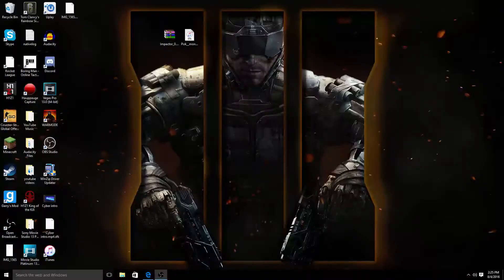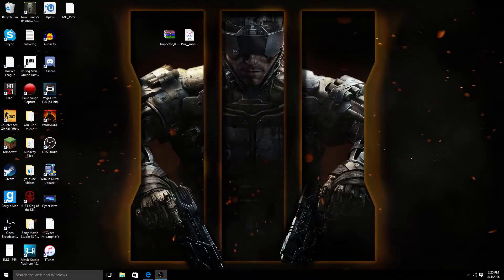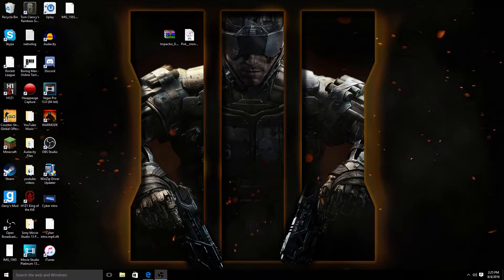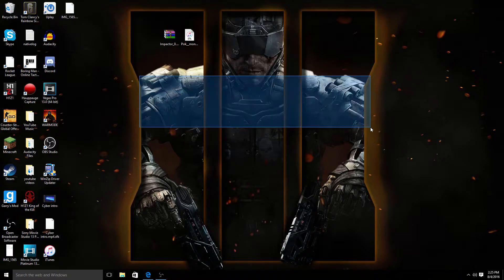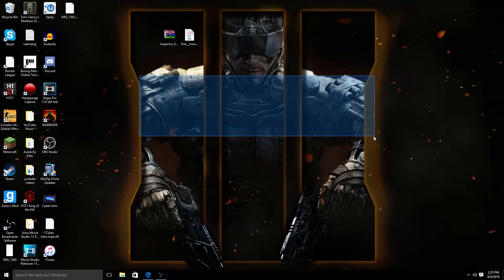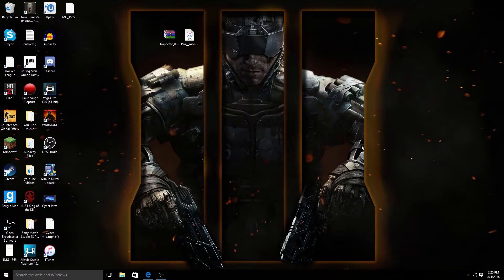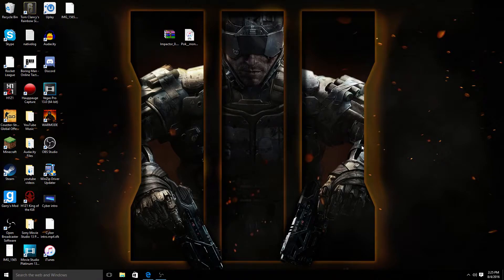What is going on, Cyber here, and today we're at a different location, we're here on my desktop actually. Today we're going to be doing like the second part to the Pokemon Go hack I uploaded a couple days ago.